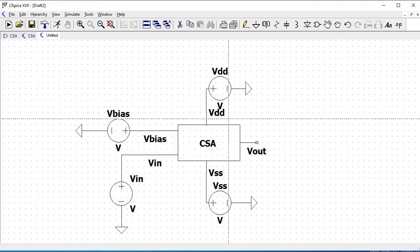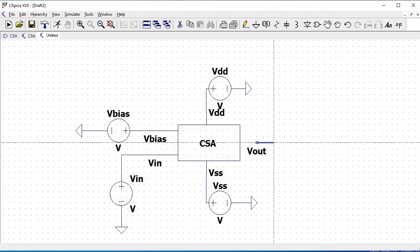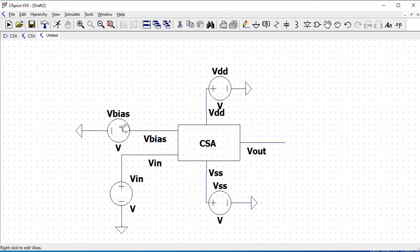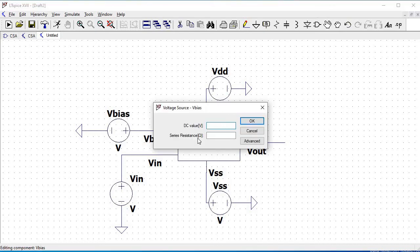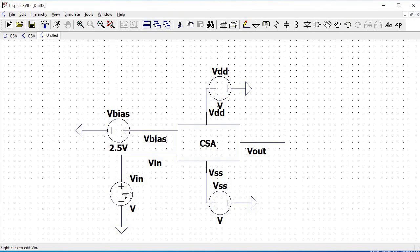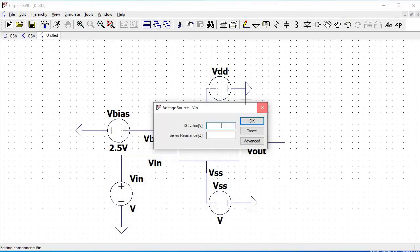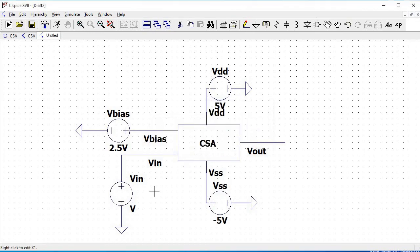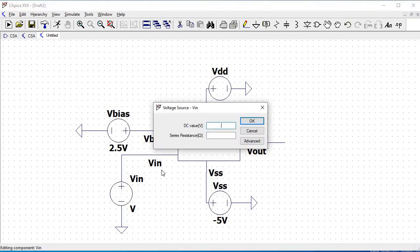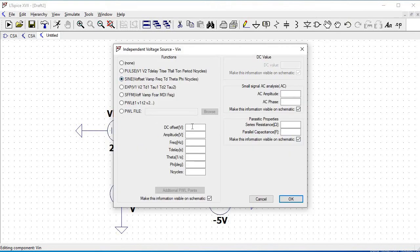The common source amplifier transient circuit has been completed. Now we have to define the voltage values: for VBIAS set 2.5V, for VDD set 5V, and for VIN use the advanced option where we define the DC offset voltage as 0V, amplitude as 5mV, and frequency as 1kHz.